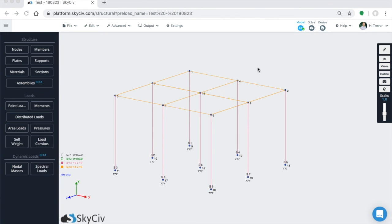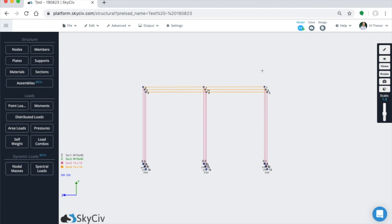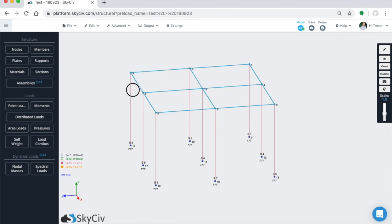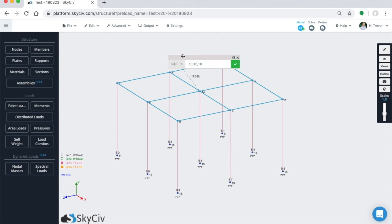You can also generate multiple relative members at the same time using the same relative members functions. So for example, let's create some relative members stemming from all the nodes on top of this platform. So what we'll do is we can select all the nodes. And if you select members, that's fine. It's only going to create relative members generating from the nodes that are selected and not the members themselves. So we have those nodes selected, press R.